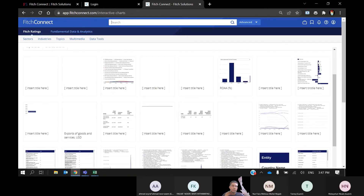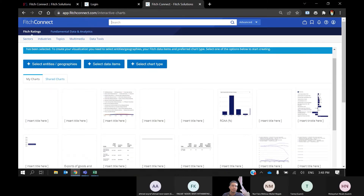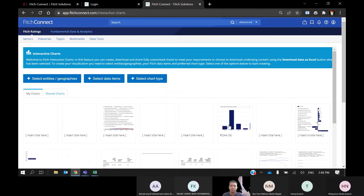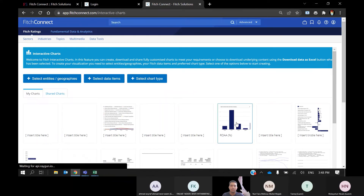In the Interactive Chart section, you can directly create a chart based on the entity and variable you have chosen. This is an example of the chart.